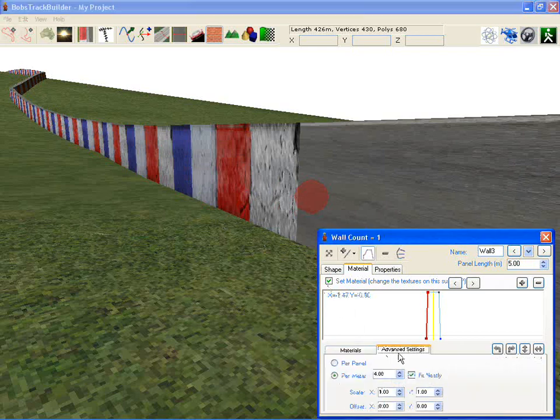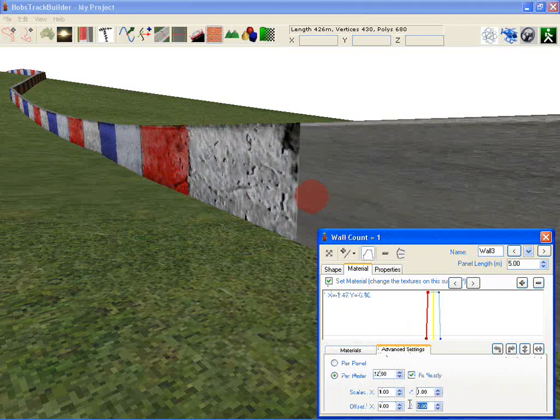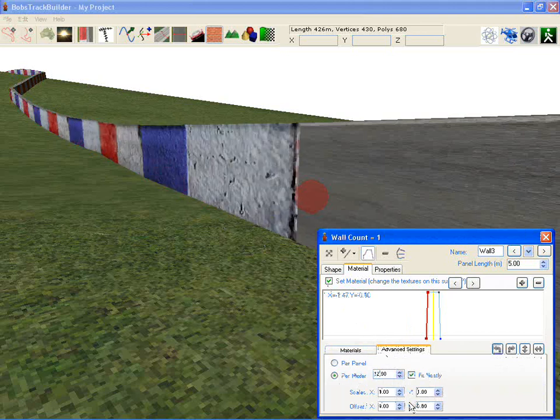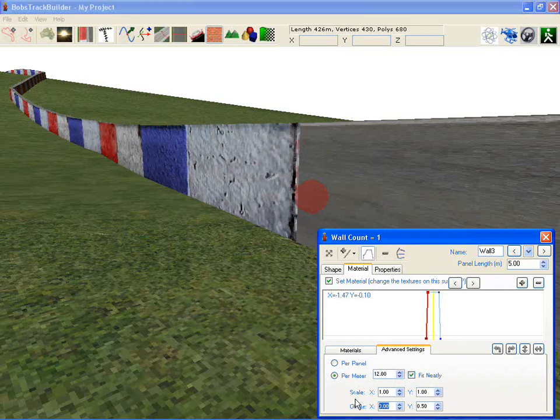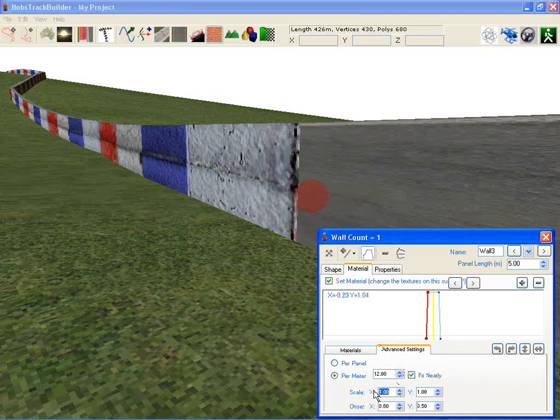There you can see the advanced settings that can be set, and you can move this texture up 0.5 or change the scaling so that it wraps many times.